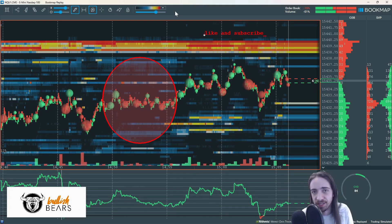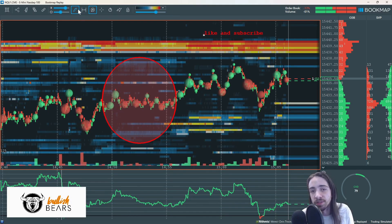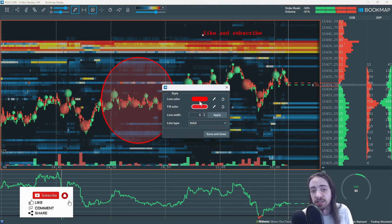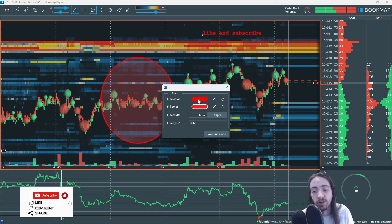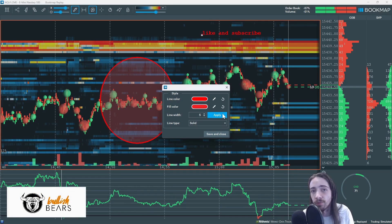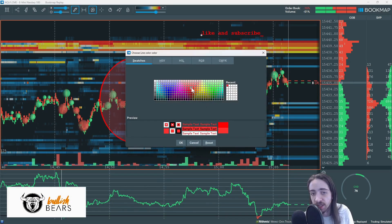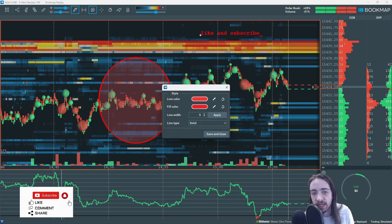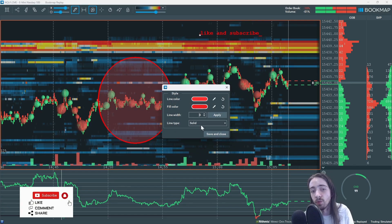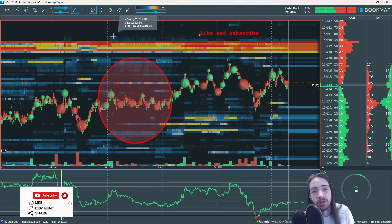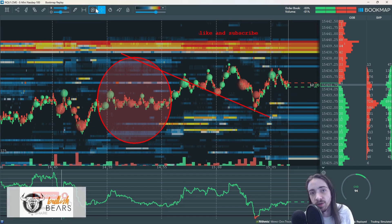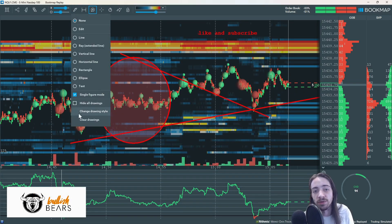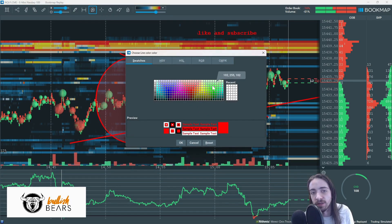The last thing I'm going to show you will be the change drawing style. What this does is it changes the color, the fill color, and all of the settings of every drawing tool at once. So if you want everything to be red, you're going to change everything to red, change the width — whatever settings you want. Once you hit save and close, next time you use the line drawing it's going to meet that criteria; next time you use the ray it's going to meet that criteria — everything is going to match. If you want to change it again, come back over here and change it.